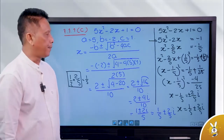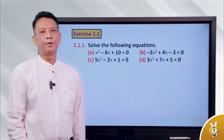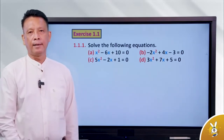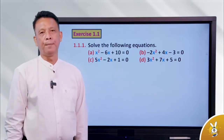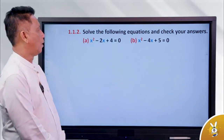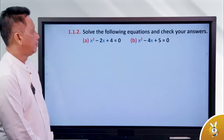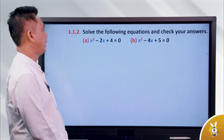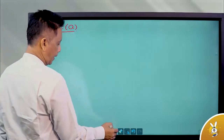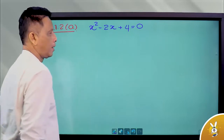Now we will get started. Today we will get started. The first step is to make a new step. This is the solution. Now we have the number 2. 1.1 is number 2. A squared minus 2a plus 4 is equal to 0.